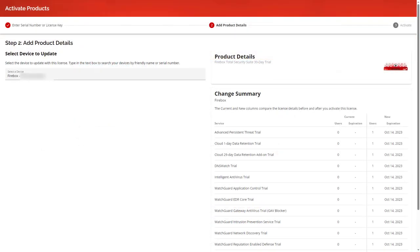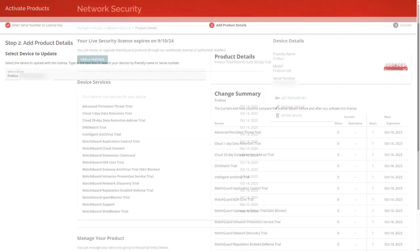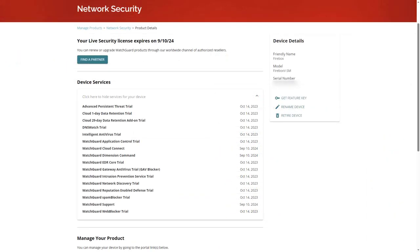After going through the activation process for the trial, I can see the new features are available on my Firebox and begin using them. To extend the trial further, I can repeat the process an additional time.